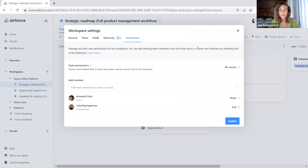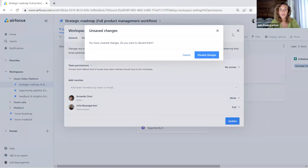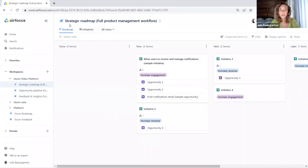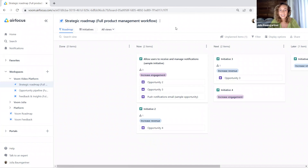So those are the workspace settings, and this has been the general video about workspaces. Keep tuned — watch part three now for our views. We're going to talk about the different view types and how to use views. Thank you very much for watching.